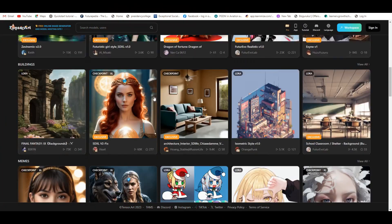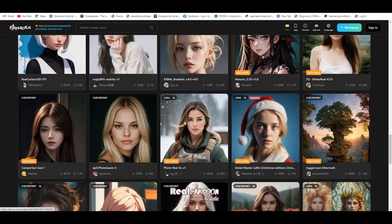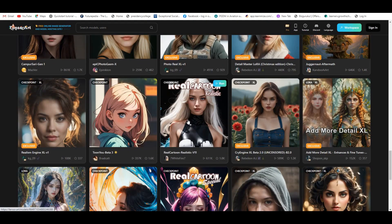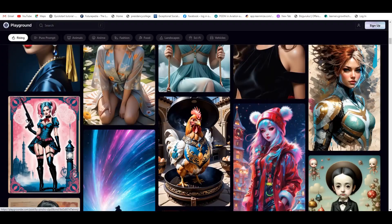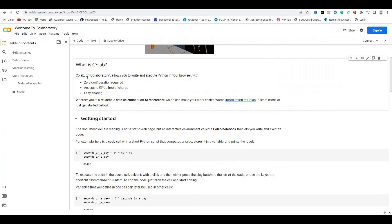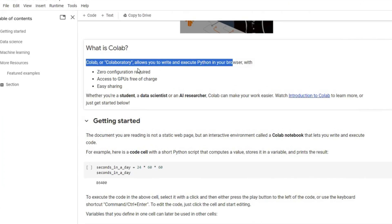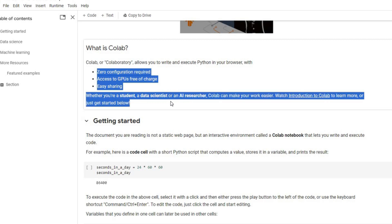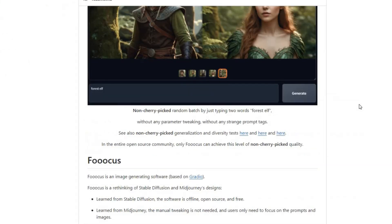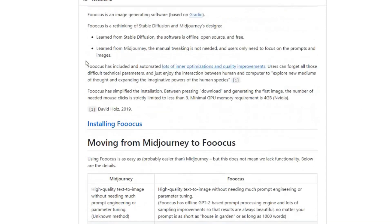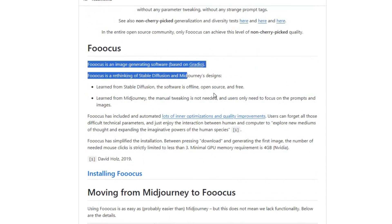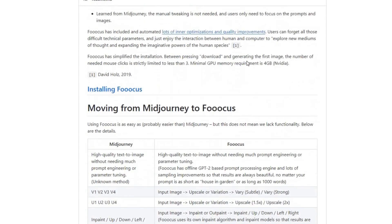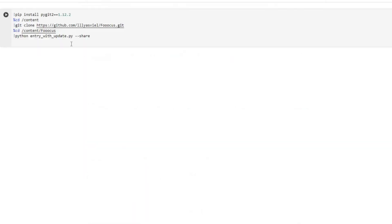There are a lot of AI image generators that can help you to make this influencer, but the easiest and best method is to use Google Collab Notebook. If you're not familiar with Google Collab, it's a free cloud-based platform where you can execute Python codes, machine learning, data sciences, and any other model without having any high-end GPU. This Google Collab Notebook is a stable diffusion web UI called Focus, and this is the rethinking of stable diffusion and mid-journey design. The best thing is, you can even install this on your local computer. This is open source and free to use.